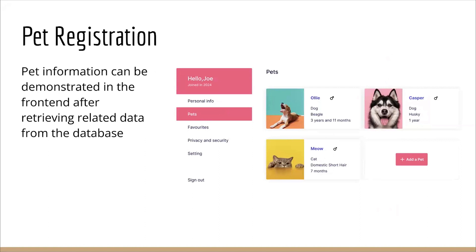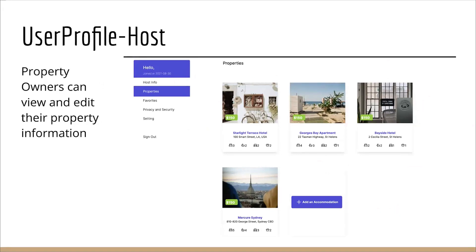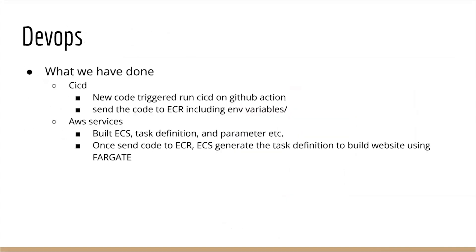If they want to add a pet, they can do so as it was said in the previous page. Currently, we have a similar functionality for the user profile for hosts. Instead of pets, they have properties. They can view and edit their property information. If they want to add an accommodation, they can do so with a similar process, but with a much more complicated registration page.